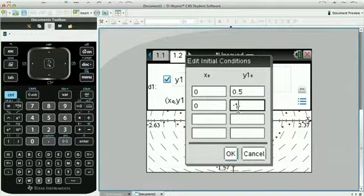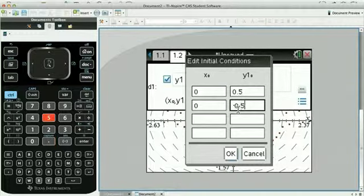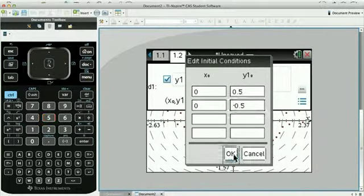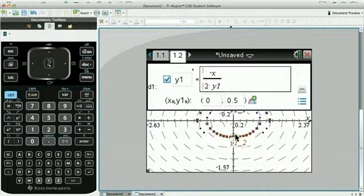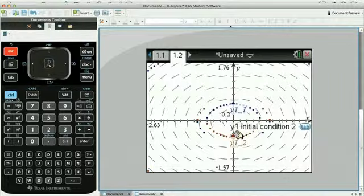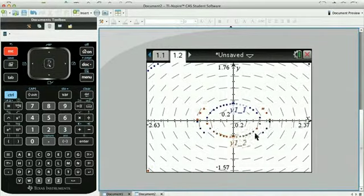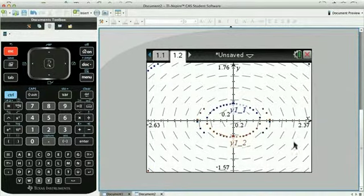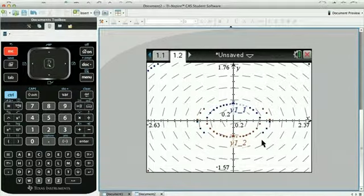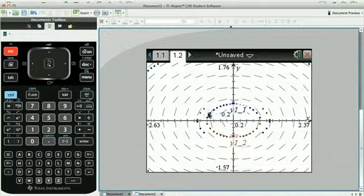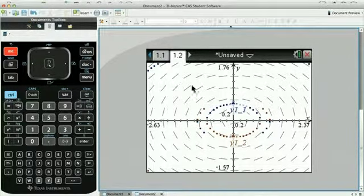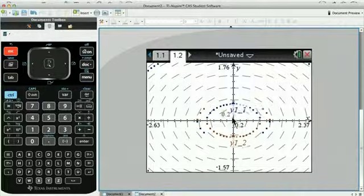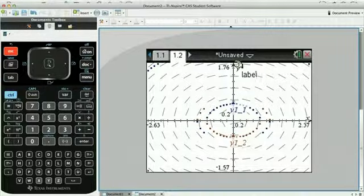And I'll change this one to negative 0.5 to give the bottom half of a smaller ellipse. So you can see that. So all of the ellipses, depending on whatever conditions you put here for that value of y1, are going to be covered because you've got these solutions radiating out from the centre.